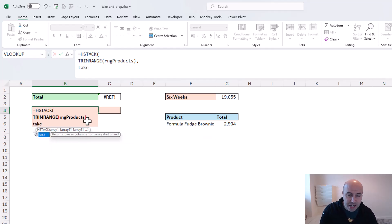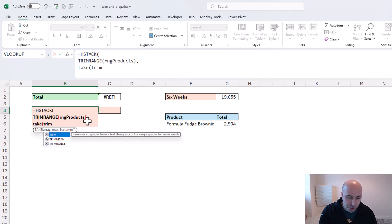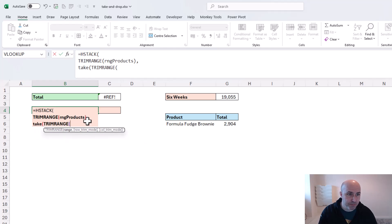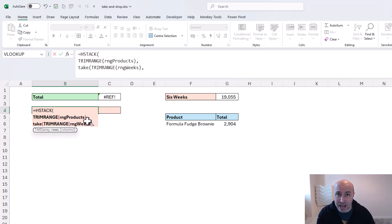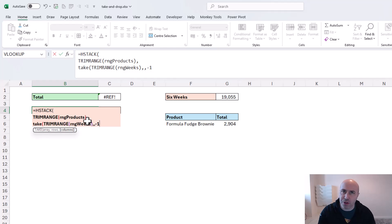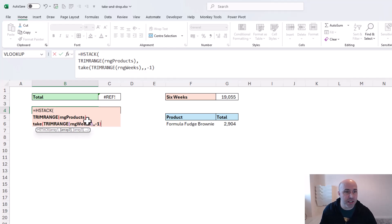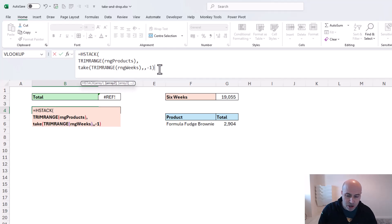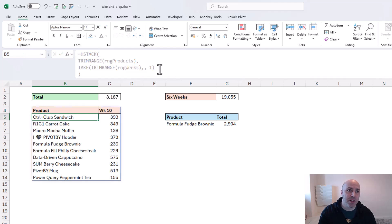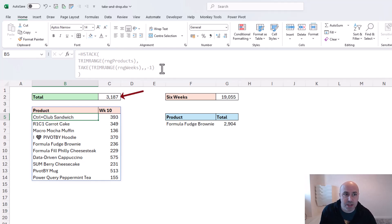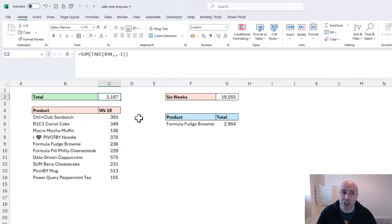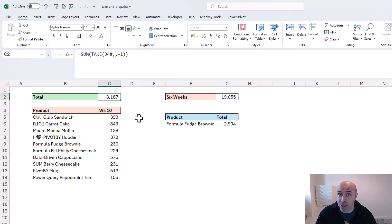For the second range, this is where I want the final column, so I can use my TAKE function here. When it asks for the array, I'm going to use TRIMRANGE to remove any blanks around it, and tell it to use RNG weeks. So that's the array this time as an alternative to the table I had before. Then it's just a case of carrying on as before, ignoring that rows argument - negative one for this example to get that final column. If I close off this TAKE function and close off my HSTACK, when I press enter, I've now got this single formula. No table this time, but with help from TRIMRANGE and most importantly TAKE, I'm able to construct this report. The result in cell C2 is really just another TAKE function taking the final column from the spill range below.